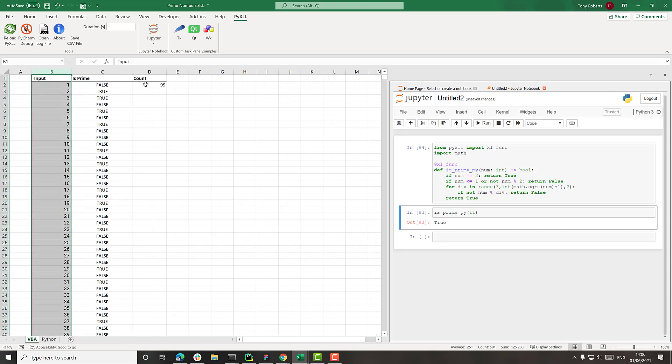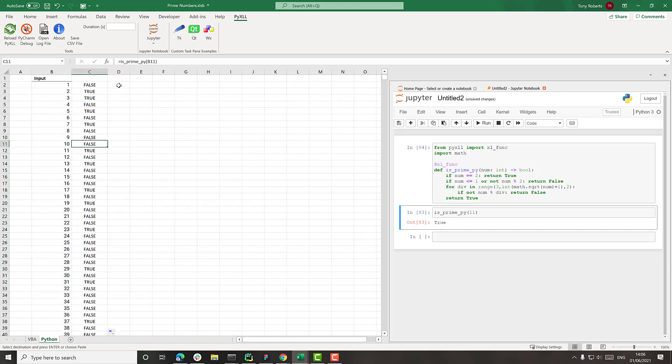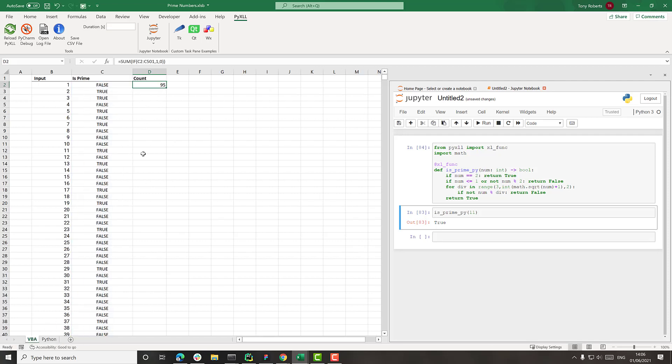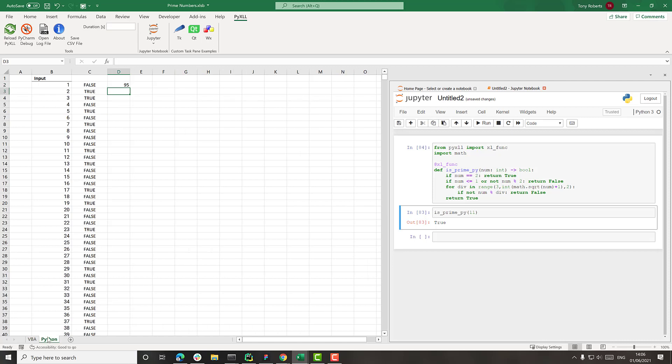And let's just add that count in just to make sure that that's all working. So yep, 95 there is the same as the 95 we've got there, so that all seems to be working.